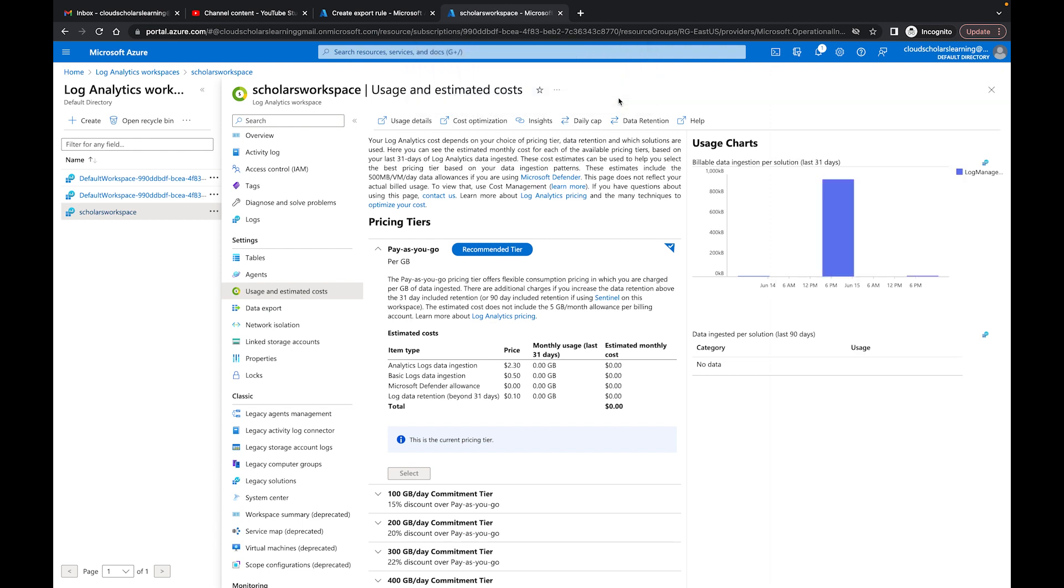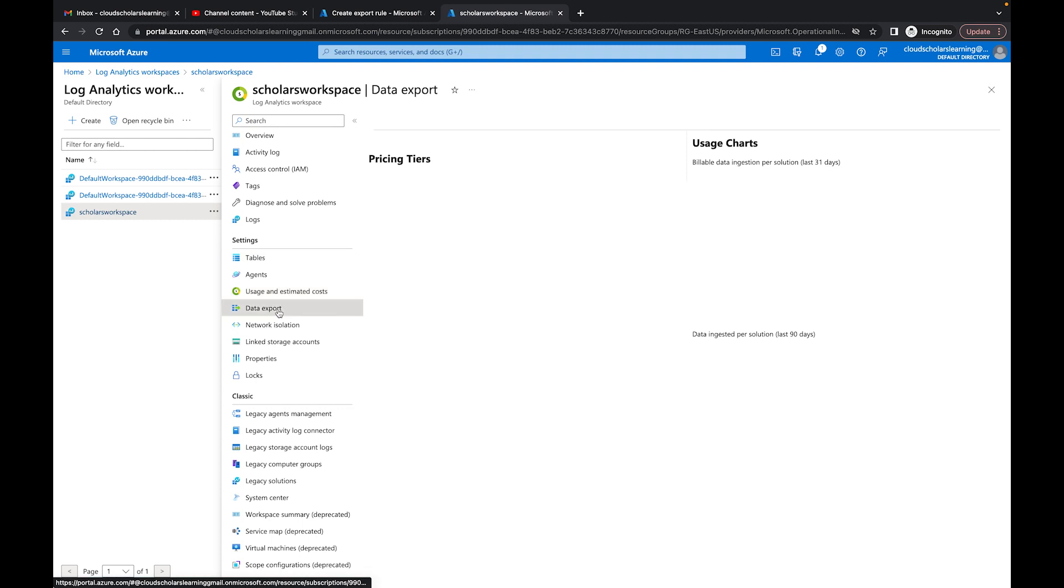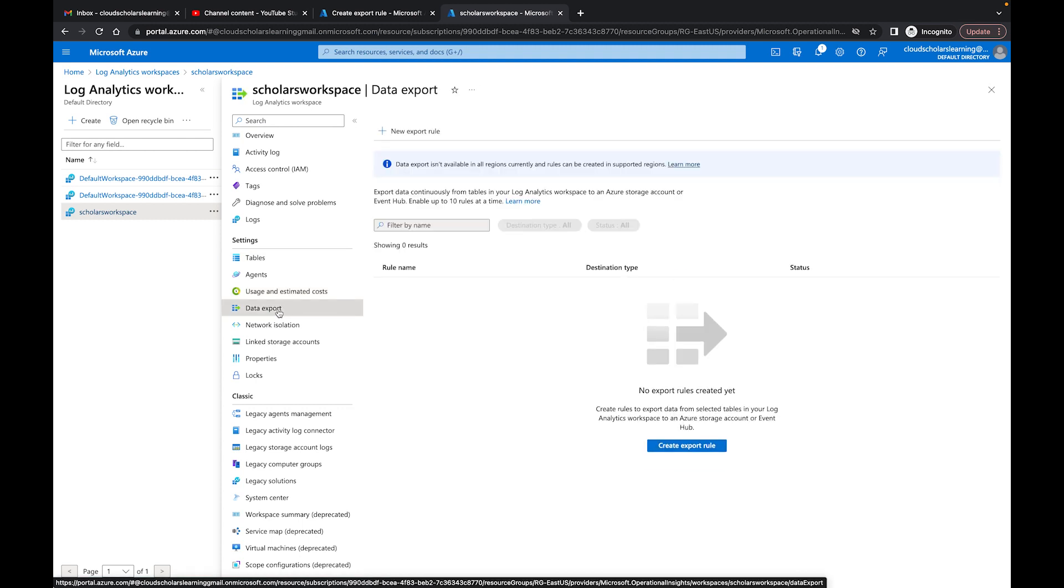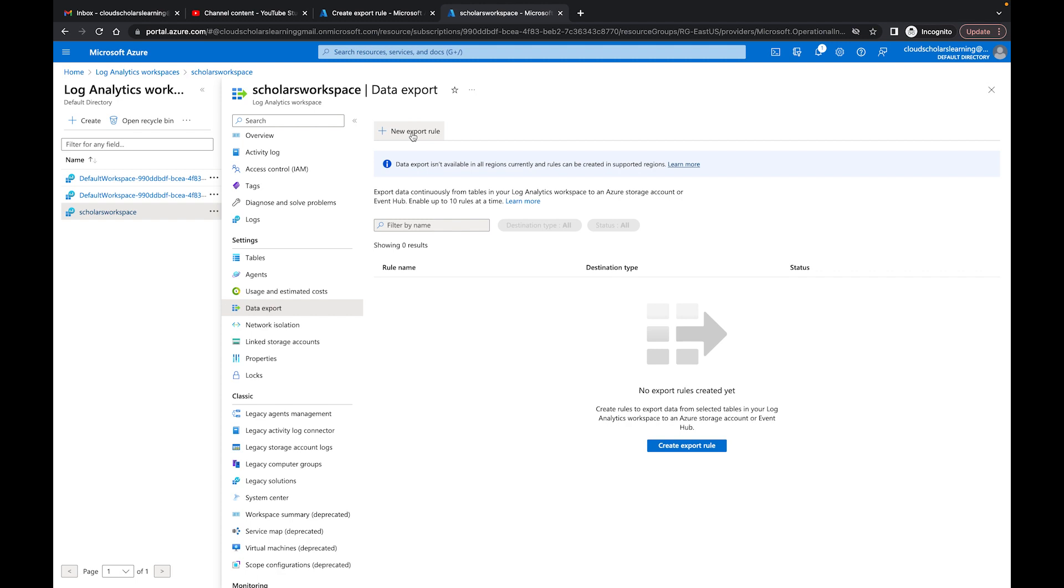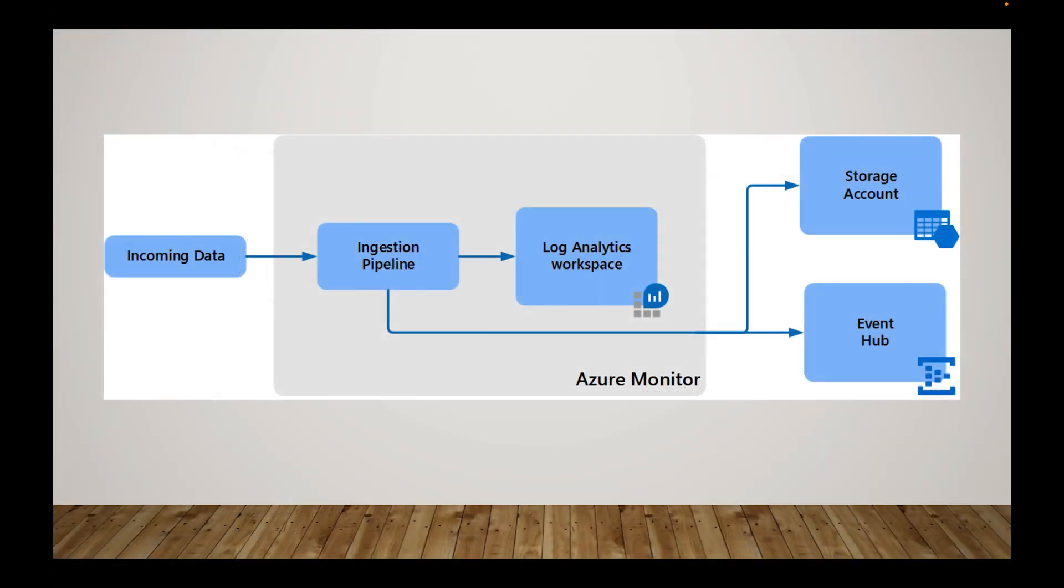Now another thing that you can do here is data export. So let's talk a little bit about the data export. You can set up a data export rule and how do data export rules work. So the diagram in front of you is really showing you just a small workflow how data export rules work.